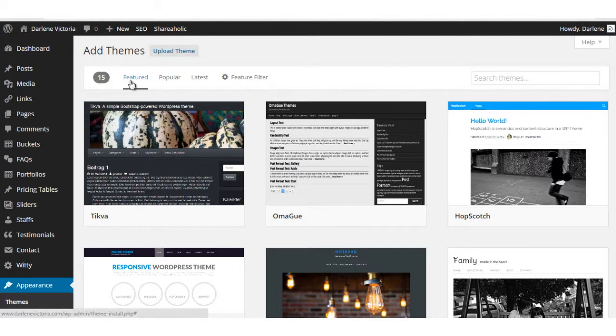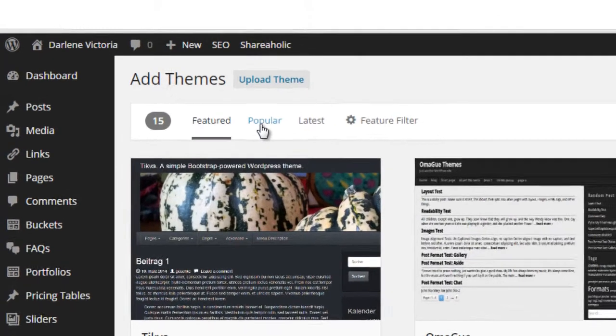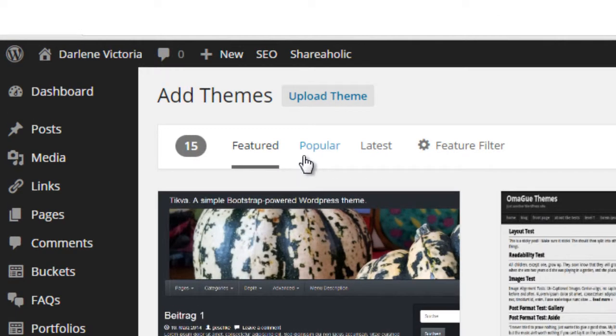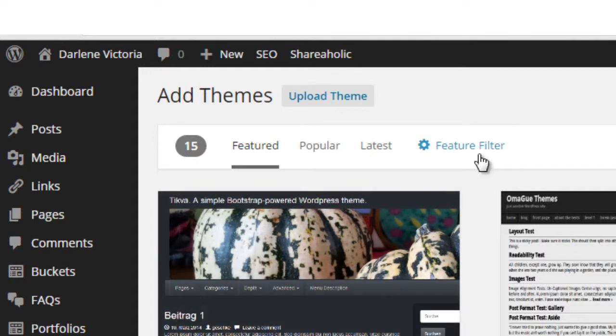From here you can browse different themes based on featured themes, popular themes, the latest added themes, or if you're looking for a theme that has a specific feature, you can click feature filter.